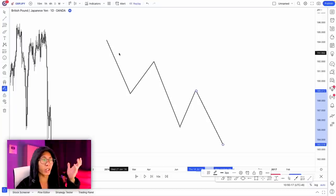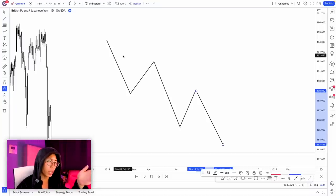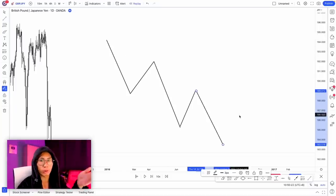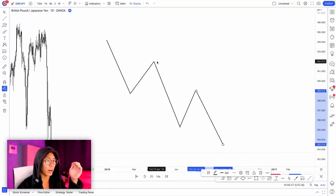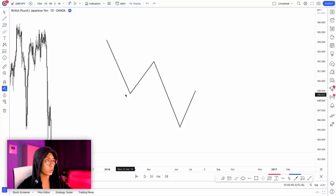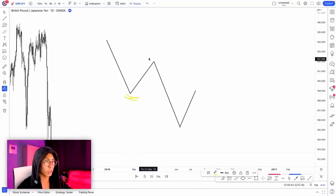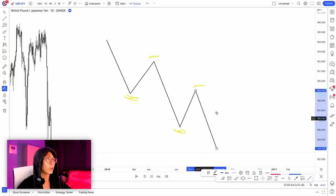Order flow is basically like your market structure. In a downtrend, price doesn't just go down straight — it will go down, retrace a little bit, go down, retrace a little bit, creating your lower highs and lower lows. So your swing lows and your swing highs — there are orders at these swing lows and swing highs. There are orders at all these levels. This is what we call the external market structure.